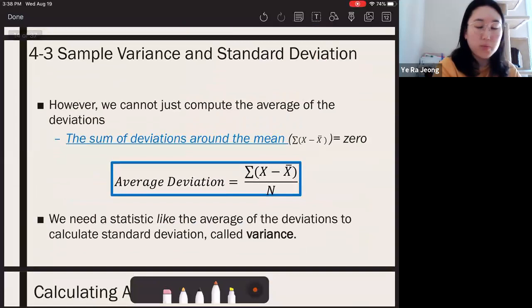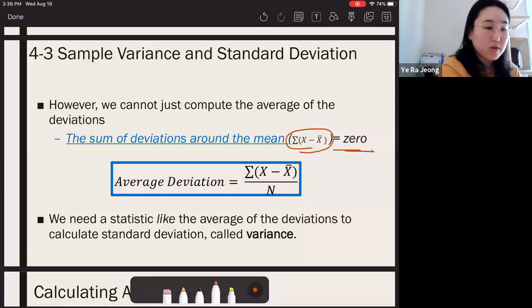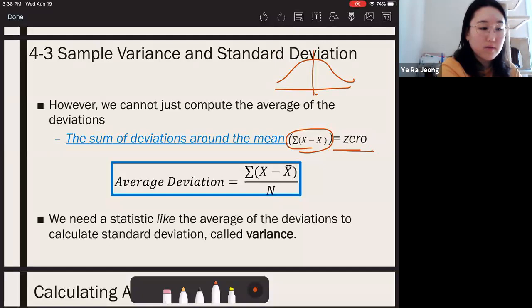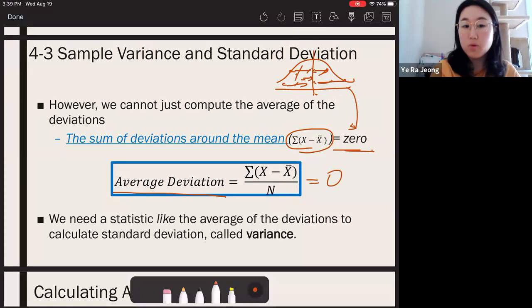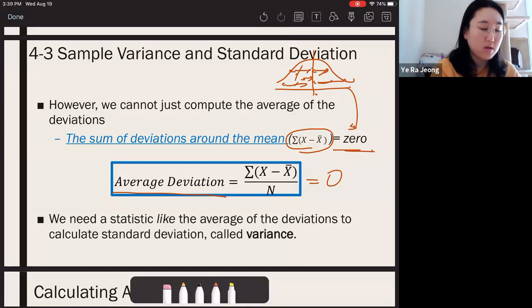But we run into a problem when we try to calculate the average distance. Remember that the sum of all deviation scores from the mean is always zero because the normal distribution is symmetrical. If we calculate the distance from the mean for each raw score, they all cancel out. So when we try to calculate the average distance, it becomes zero — but in fact, we know the average distance is not zero.